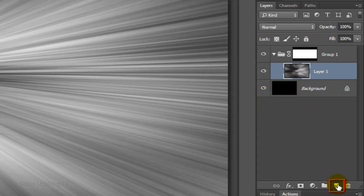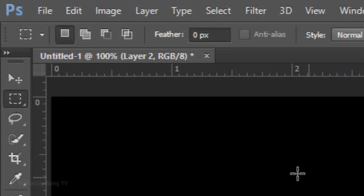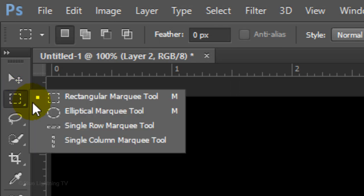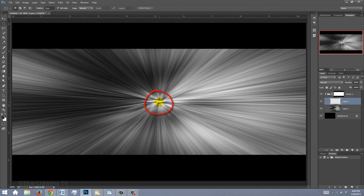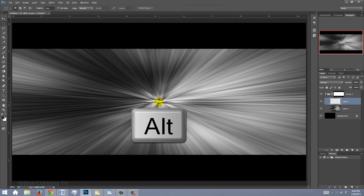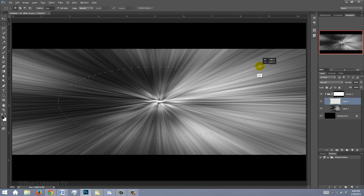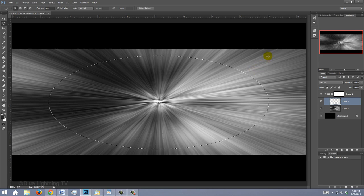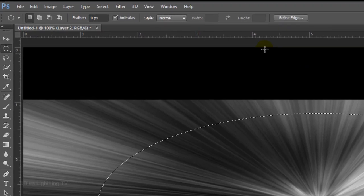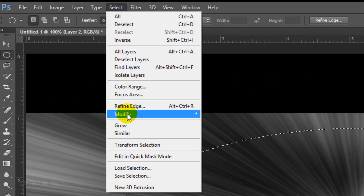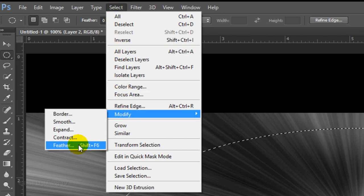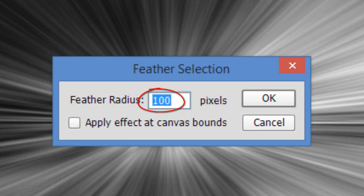Click the New Layer icon to make a new layer. Open your Elliptical Marquee Tool and go to the center of your image. Press and hold Alt or Option as you drag out an ellipse approximately this size and shape. Go to Select, Modify and Feather. Feather it 100 pixels and click OK.